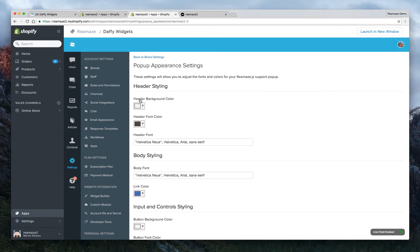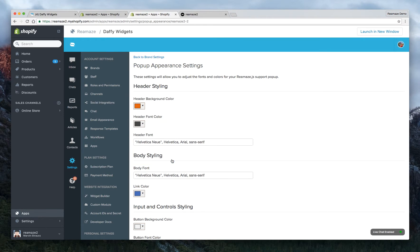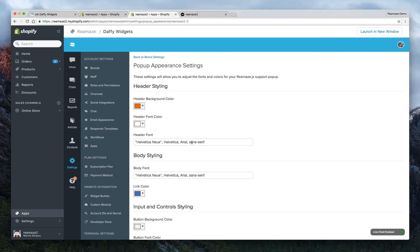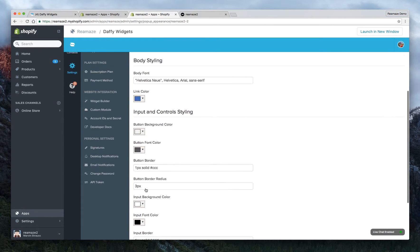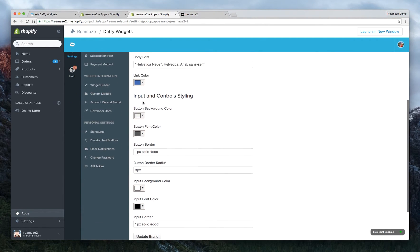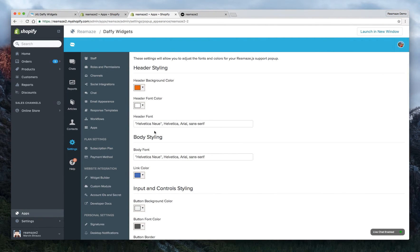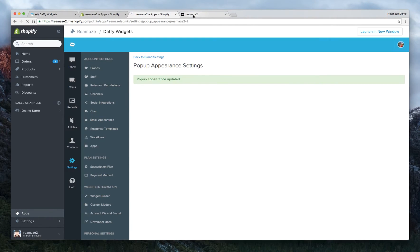And we're going to go to appearance settings for the embeddable widget. And here's that little header background color. So let's make sure that's the same orange. We'll try to get as close as we can. Click choose. Now if you want the header font color to be white, that's fine as well. So white on orange, I'm not sure if it's going to show up really well, but we'll give that a shot. Click update brand. There are other things you can do here as well, like change the link colors, the background color, the font, the font size. But we'll leave that for now. Click update brand.